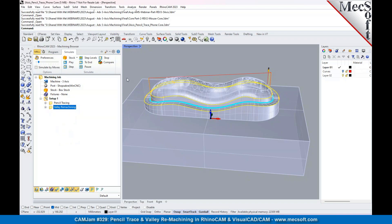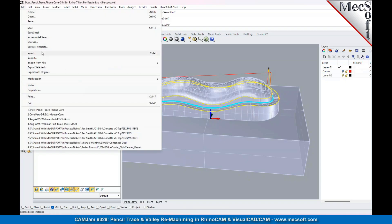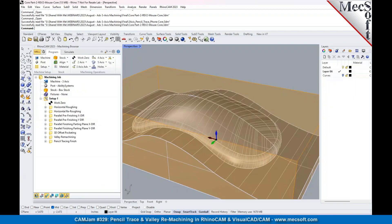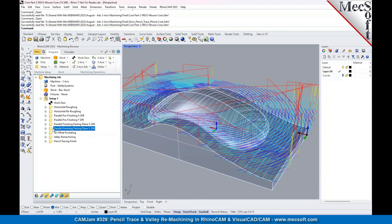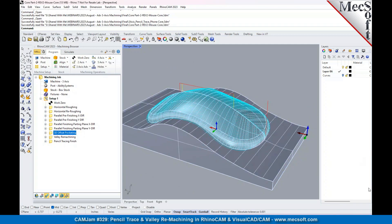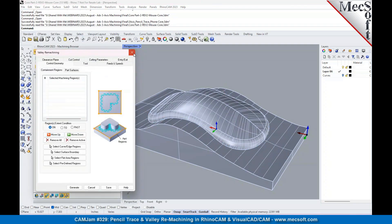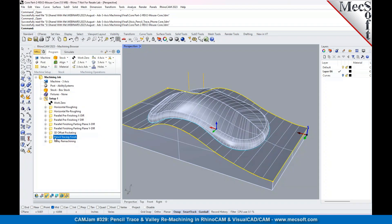That's basically all I had to demonstrate. If we've got more time, we can go back into our other part. I think you can bring up the mouse part and then actually show the pencil trace and valley remachining — starting with the pencil trace, I think it will be more instructive, and you can actually generate the tool paths. We've got about 10 minutes left. Let's do the pencil trace first. Normally on a mold, we start with the pencil trace, then do the roughing, followed by the valley remachining.